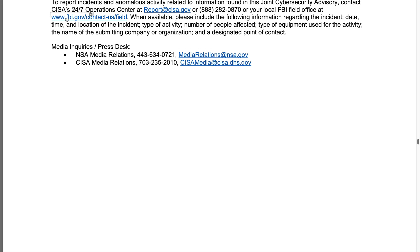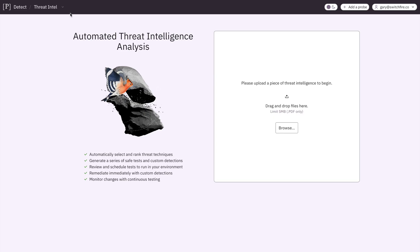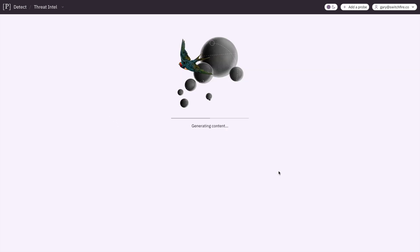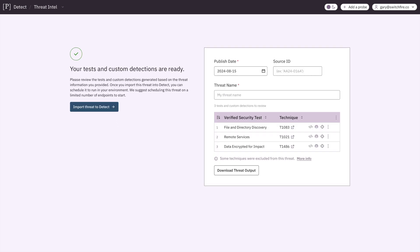That's right. That's what Prelude does. Let's go back here. I'm going to grab this PDF. I'm going to drop it on. I'm going to hit Continue.